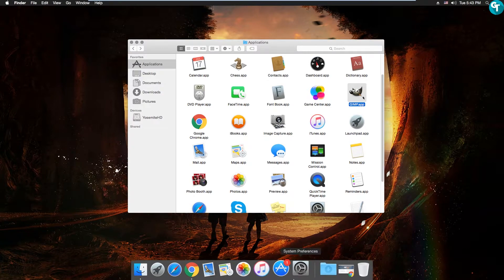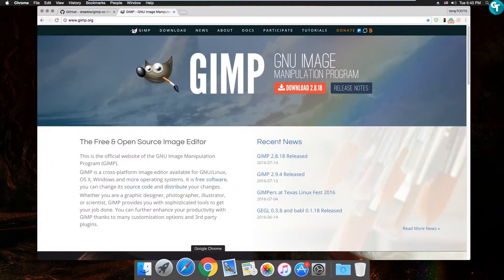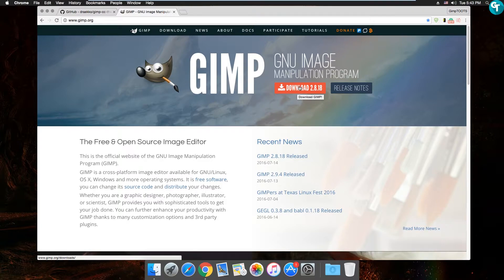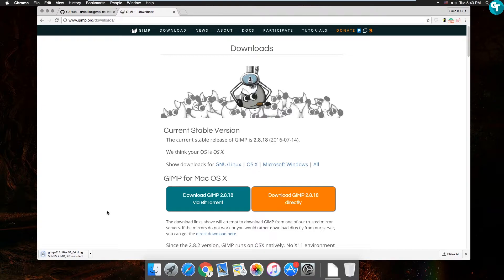I'm going to quit GIMP and open up Google Chrome. Most websites that have downloads like GIMP, Blender, and Maya will recognize your OS and say 'GIMP for Mac OS.' I'm not going to use BitTorrent this time because the GIMP 2.8 direct download is pretty fast. You just click there and it downloads.